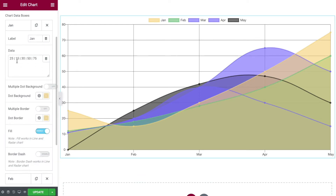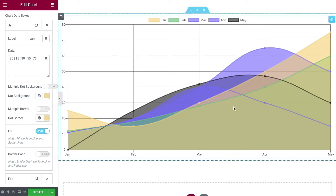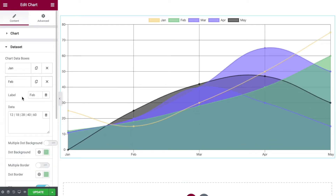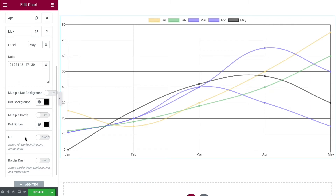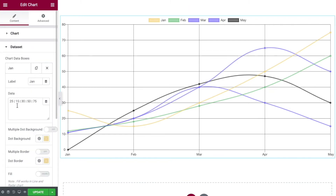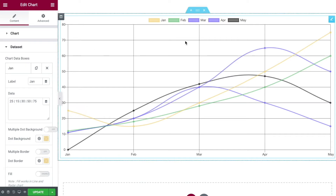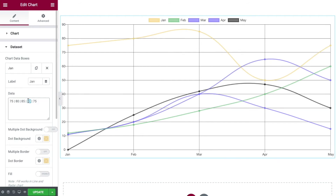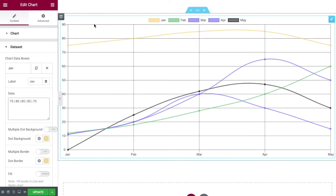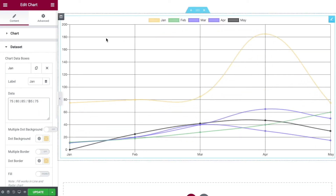Within each chart data set box we have the same settings. Looking at January first, we've got controls for the dot backgrounds. To make things clearer I'm going to disable the fill on each of these — so now we just have the lines going across the chart. I'll also move the January line values up: 75, 80, 85, 85, 75. Notice the chart currently goes up to 90 because that's the highest value. If I change a value to 185 it increases the scale on the left to accommodate that.